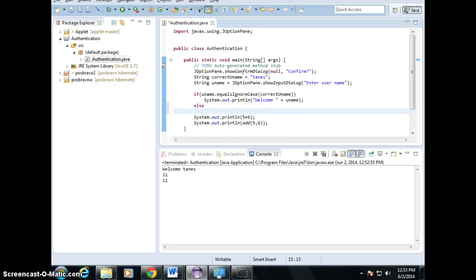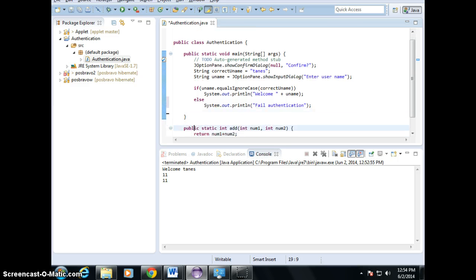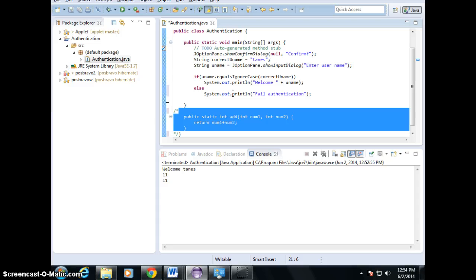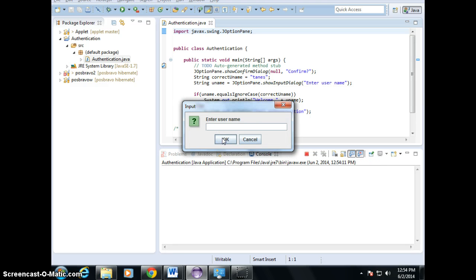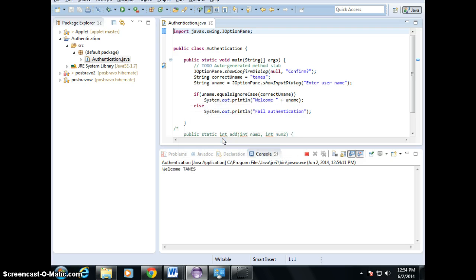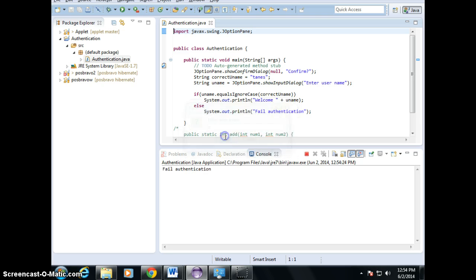Now if it's failed, what would you do? Prompt the user to enter again. So let's say we're going to do system.out and say fail. Authentication. Now this one I already did, I'm going to take them all out. So now I'm going to do all caps — it's still good. Welcome. So if I do something else — fail authentication.